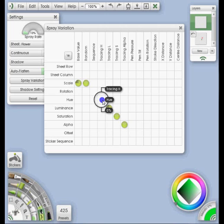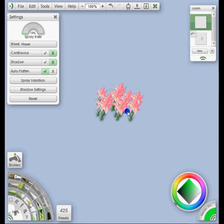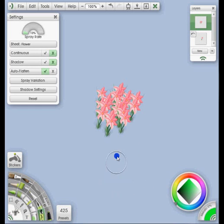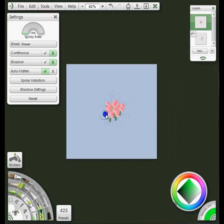Otherwise I kind of like how the spray is working. I just went ahead and put a little patch of flowers there. I'm going to zoom out of that a little bit.